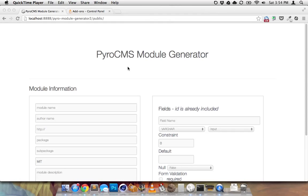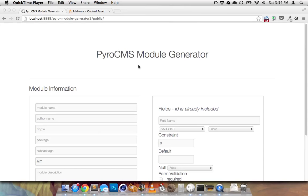Pyro is a PHP-based CMS built on CodeIgniter. One of the great things about Pyro is that you can install a whole bunch of different modules to do different things for you. But one of the problems is creating modules can be a bit of a pain, especially if you haven't done them before.